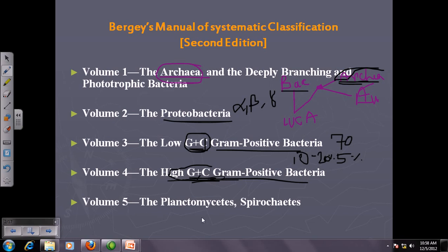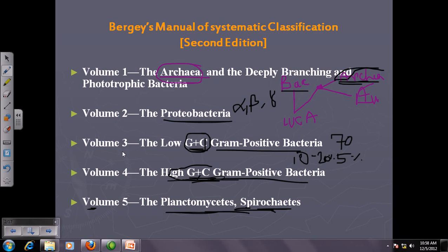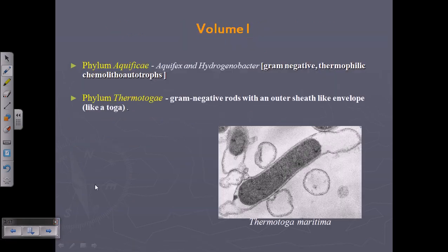Volume 5 covers Planctomycetes and spirochetes, along with other genera. Volume 5 is essentially a hodgepodge volume — after placing all bacteria into the first four volumes, some bacteria remained that possessed unique features and couldn't fit elsewhere, so they were all placed into Volume 5.